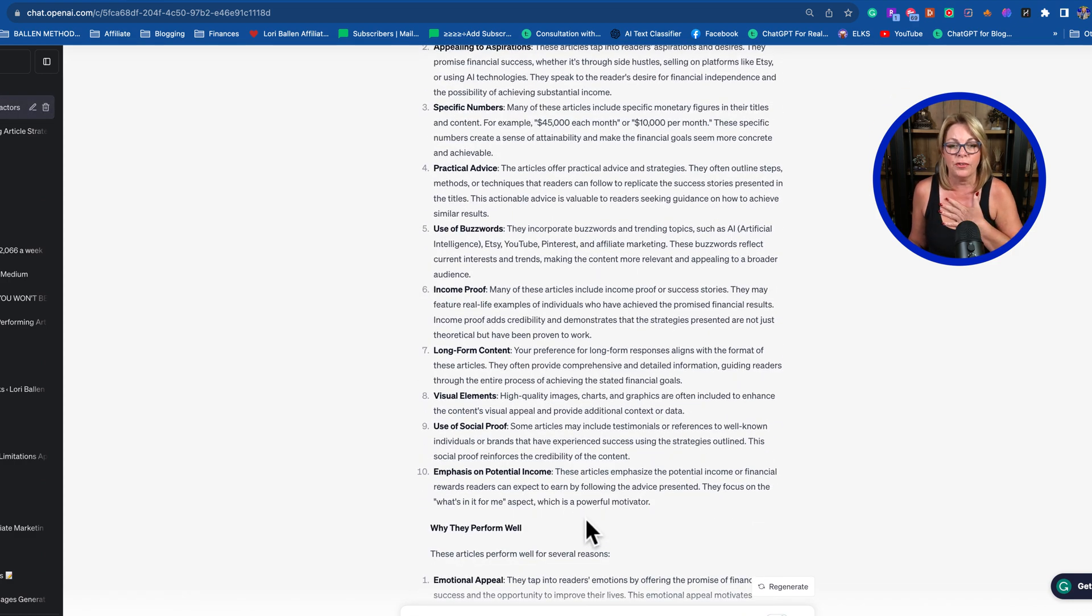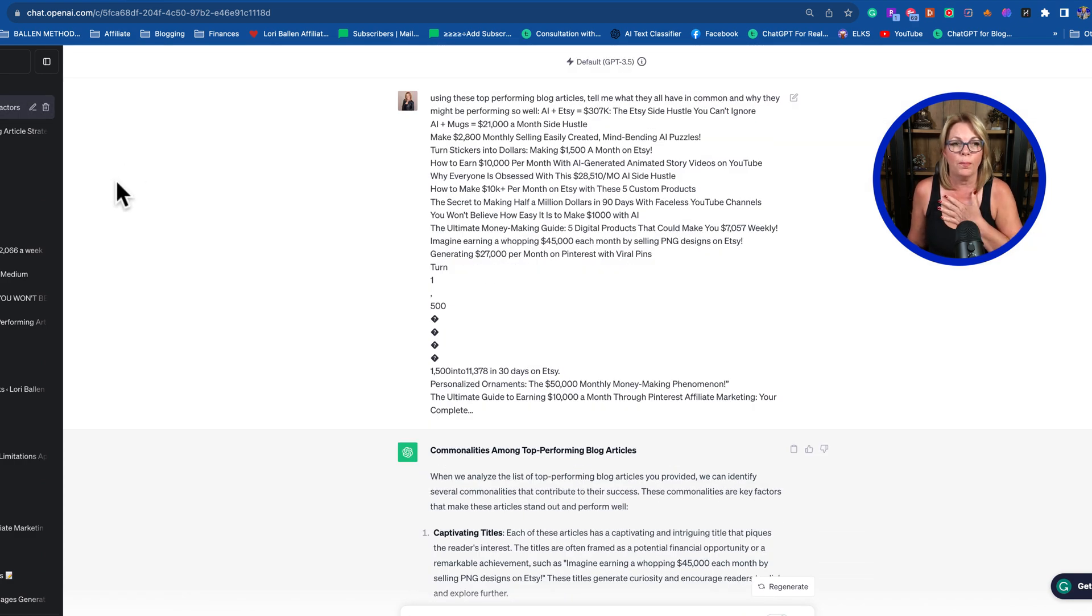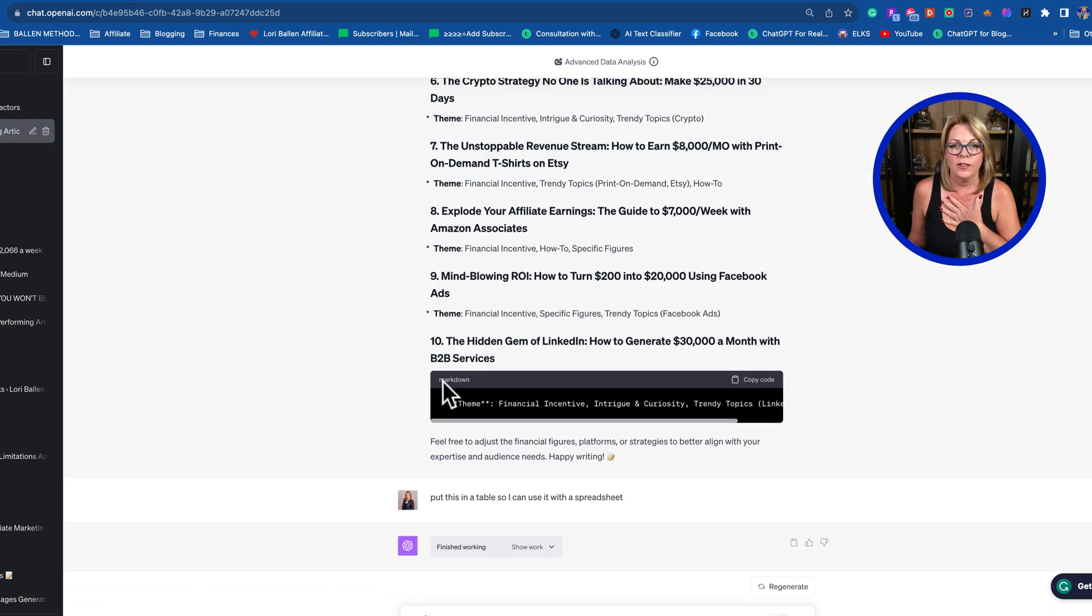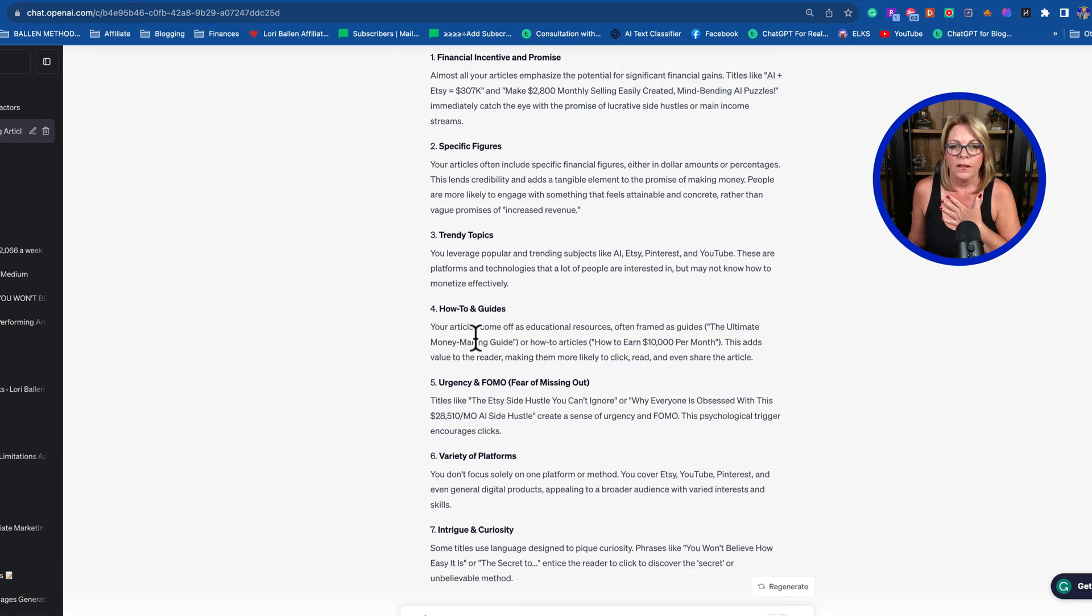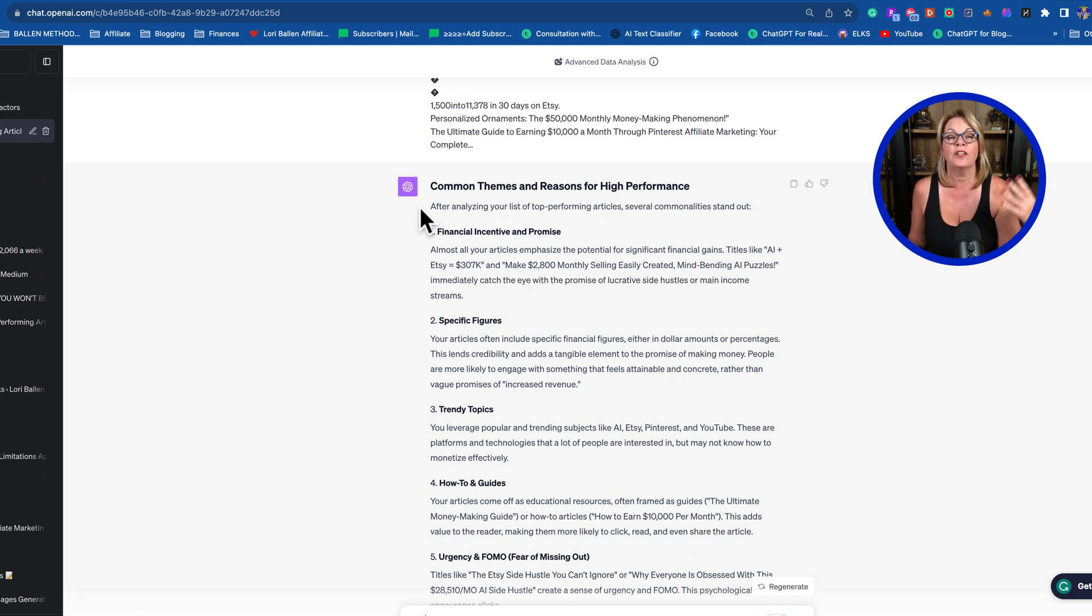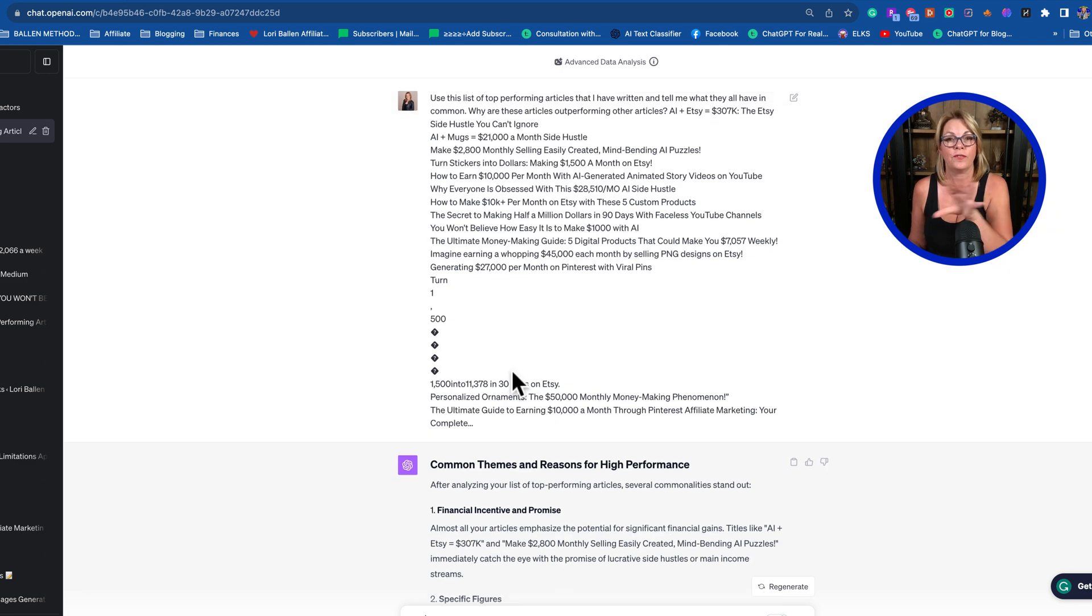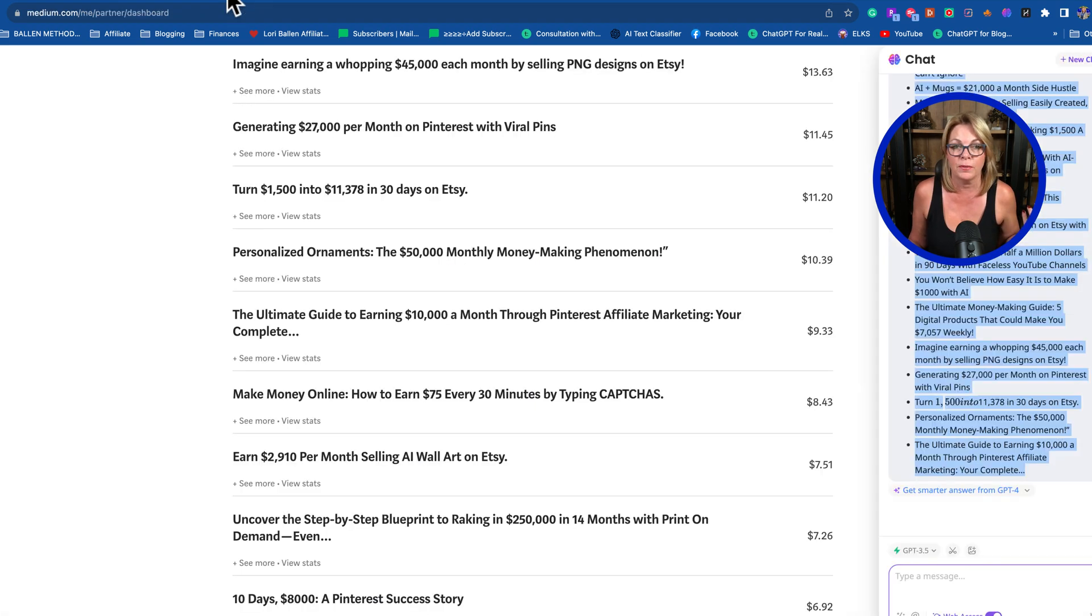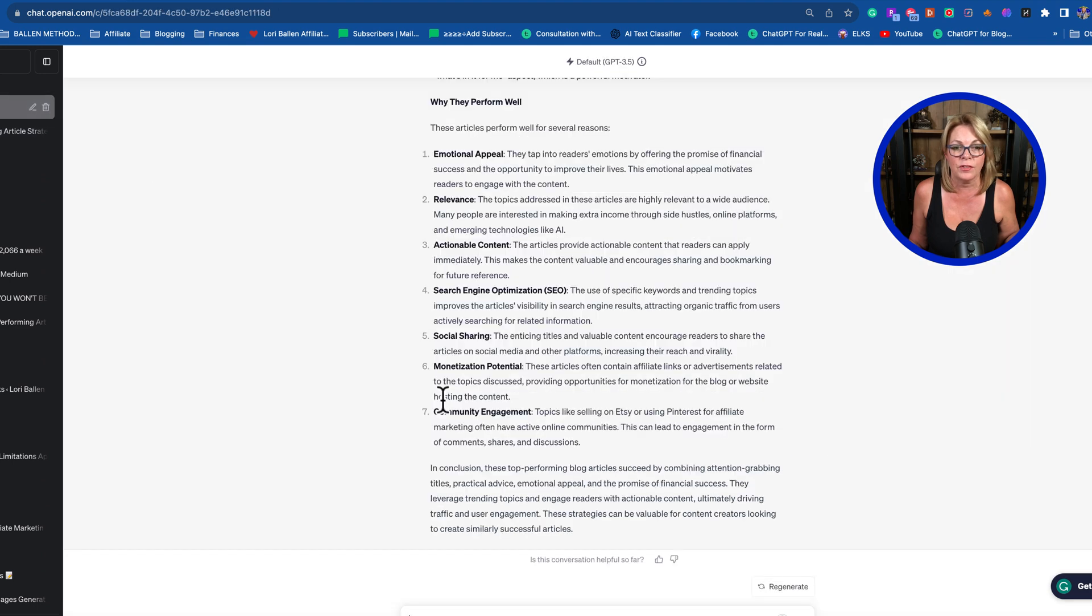Interesting—captivating titles, appealing to aspiration, specific numbers, practical advice, use of buzzwords. It's still giving me answers, but I personally felt like the 4.0 was much more specific. If you don't have the paid version, it'll still give you answers. I just liked the way the 4.0 with Advanced Data Analysis gave me a better response.